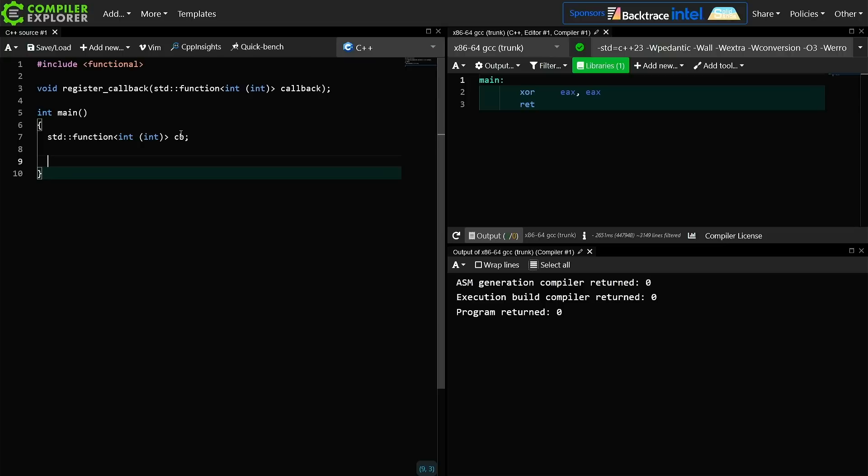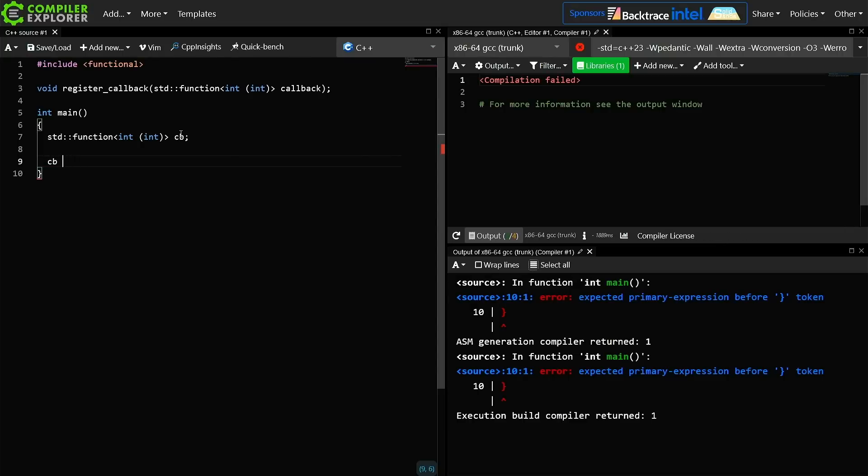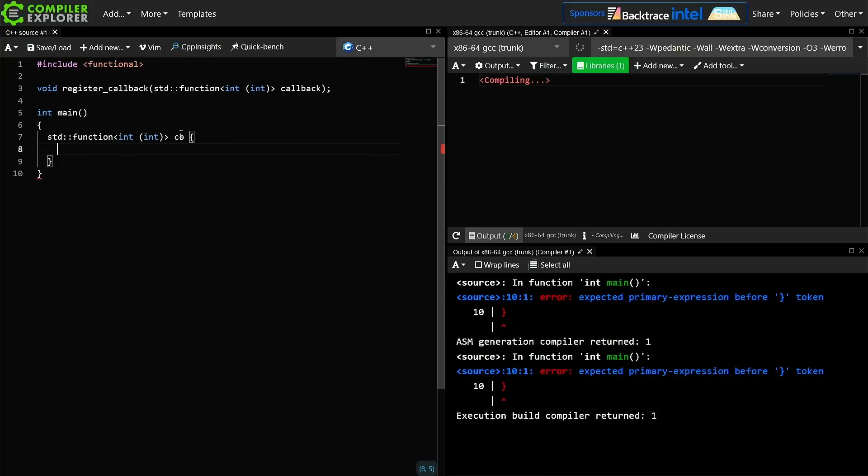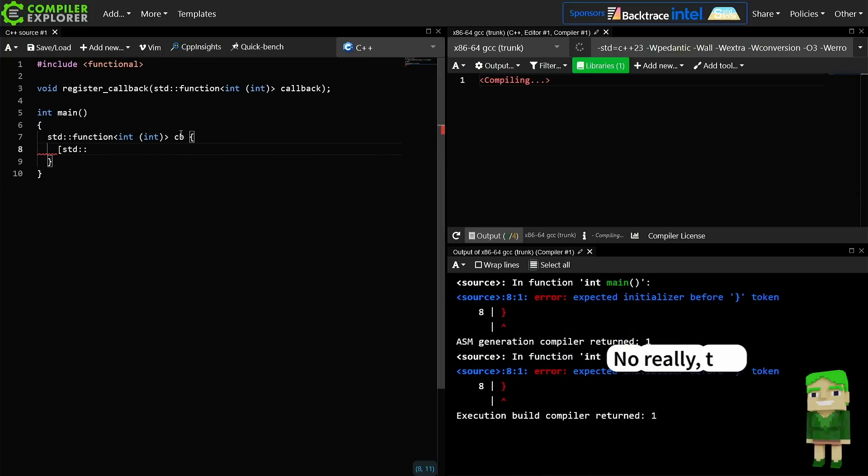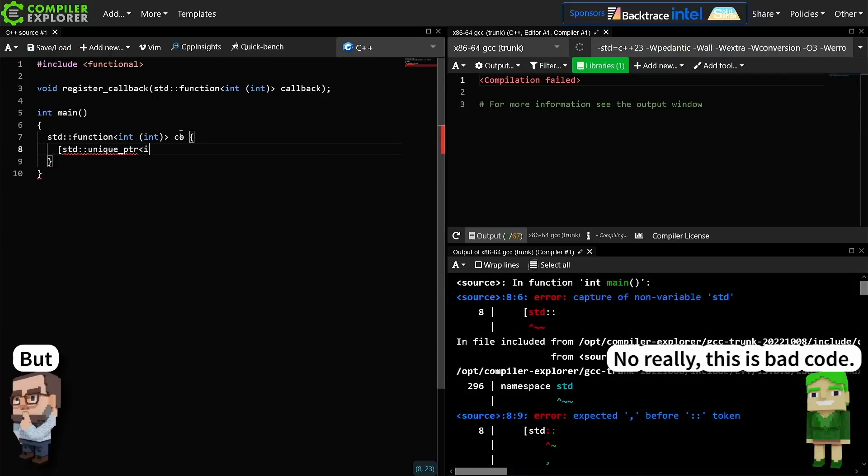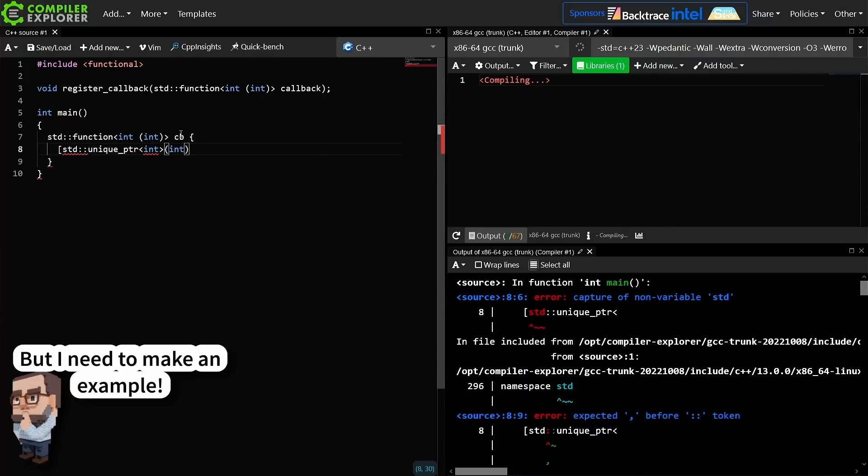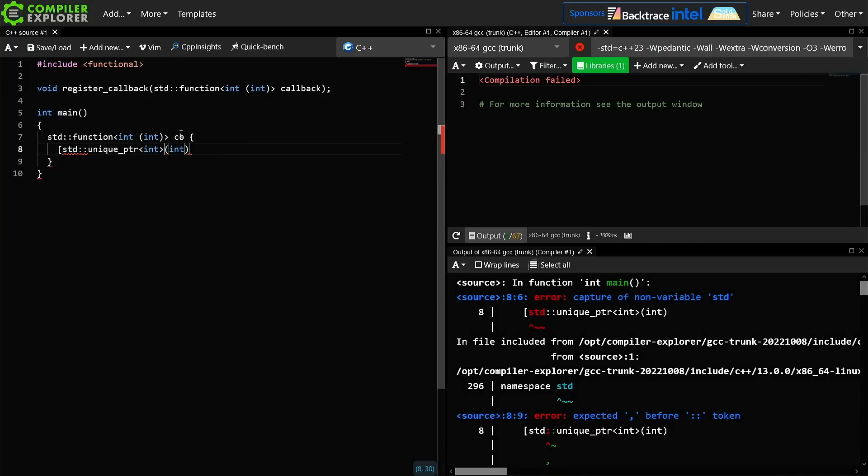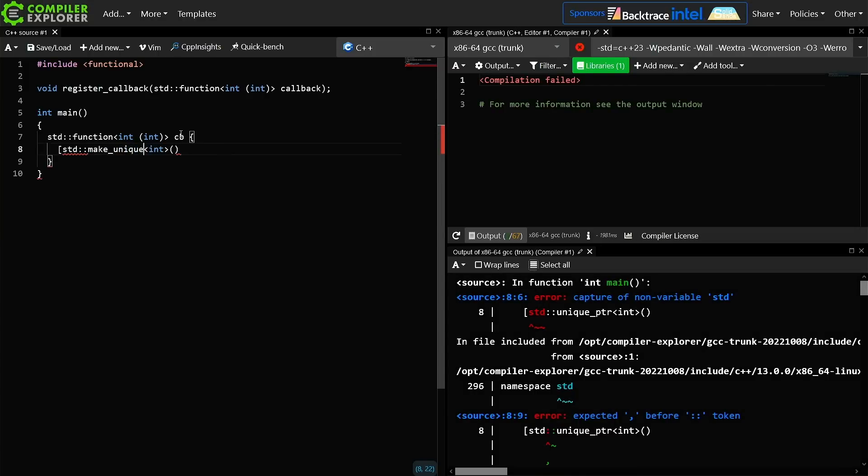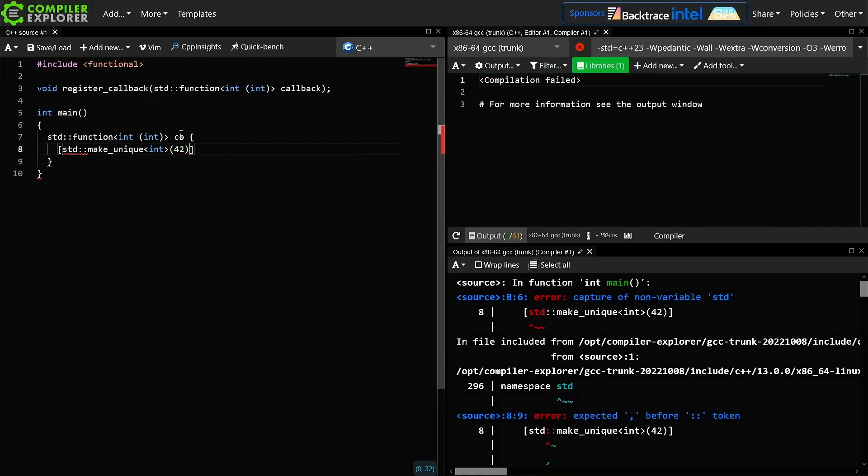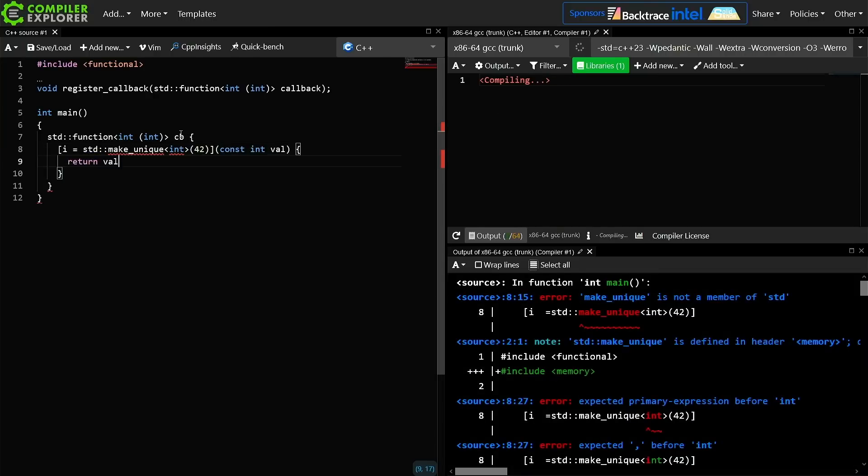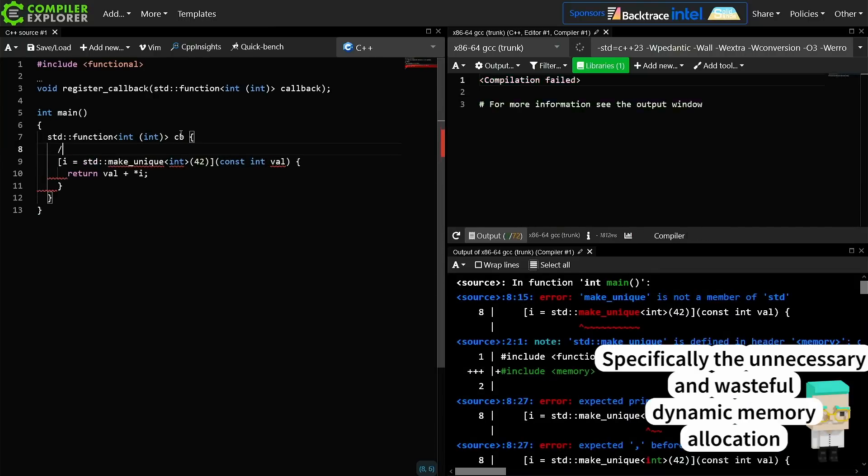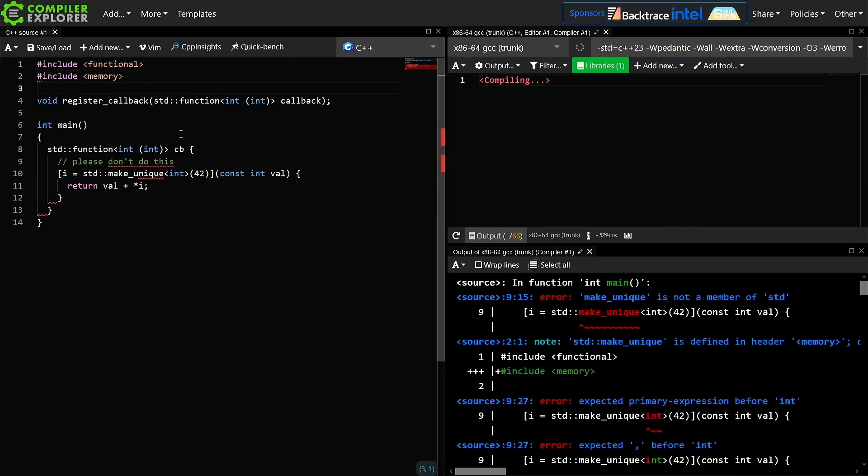I'm going to go ahead and construct this thing from a lambda, and my lambda for terrible reasons needs a unique pointer in it. This is really not code that you're supposed to actually do just for the record, but we're going to do something like a make unique of the value 42, and now we need a function that takes an int and returns an int. Again, please don't actually do this, but we need this for our example.